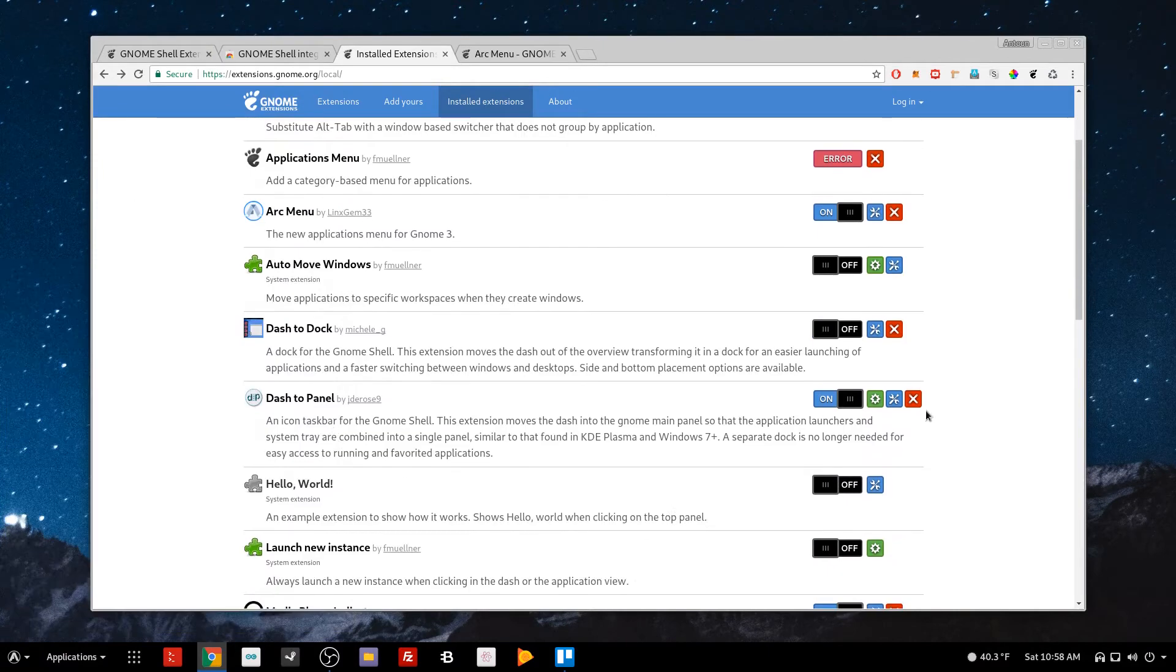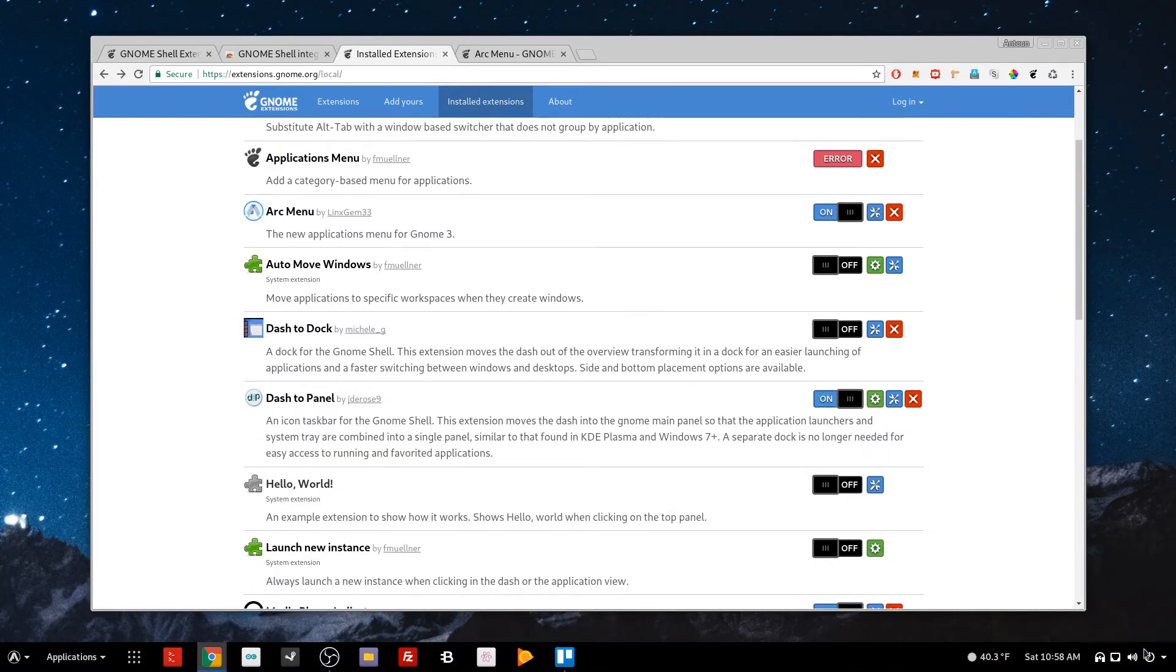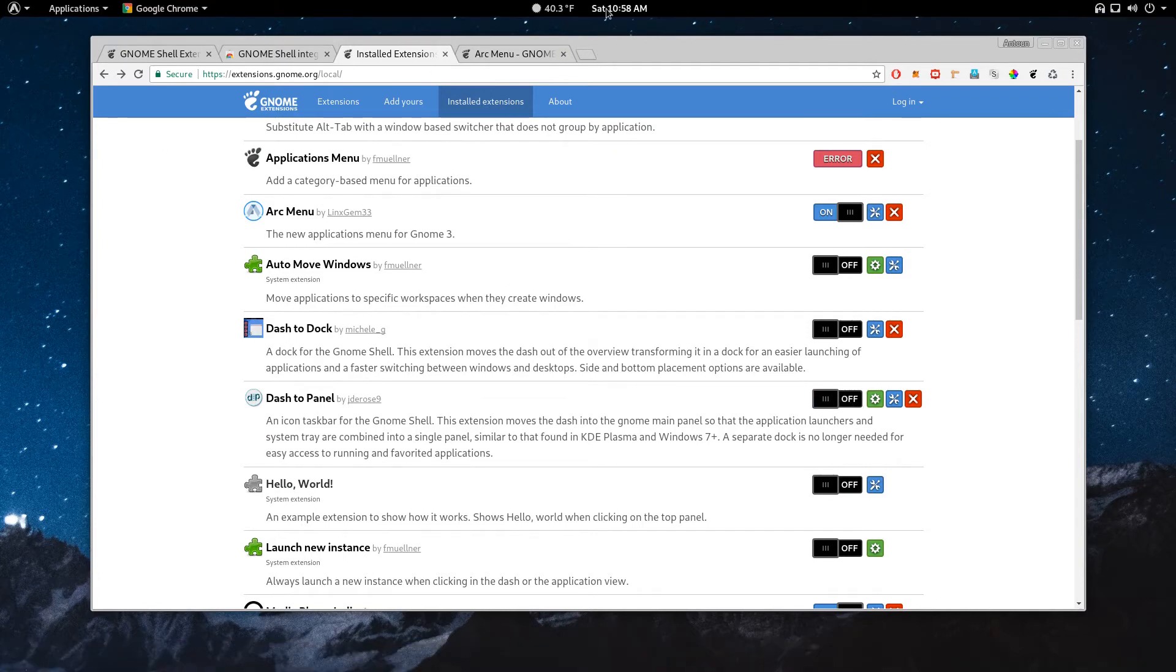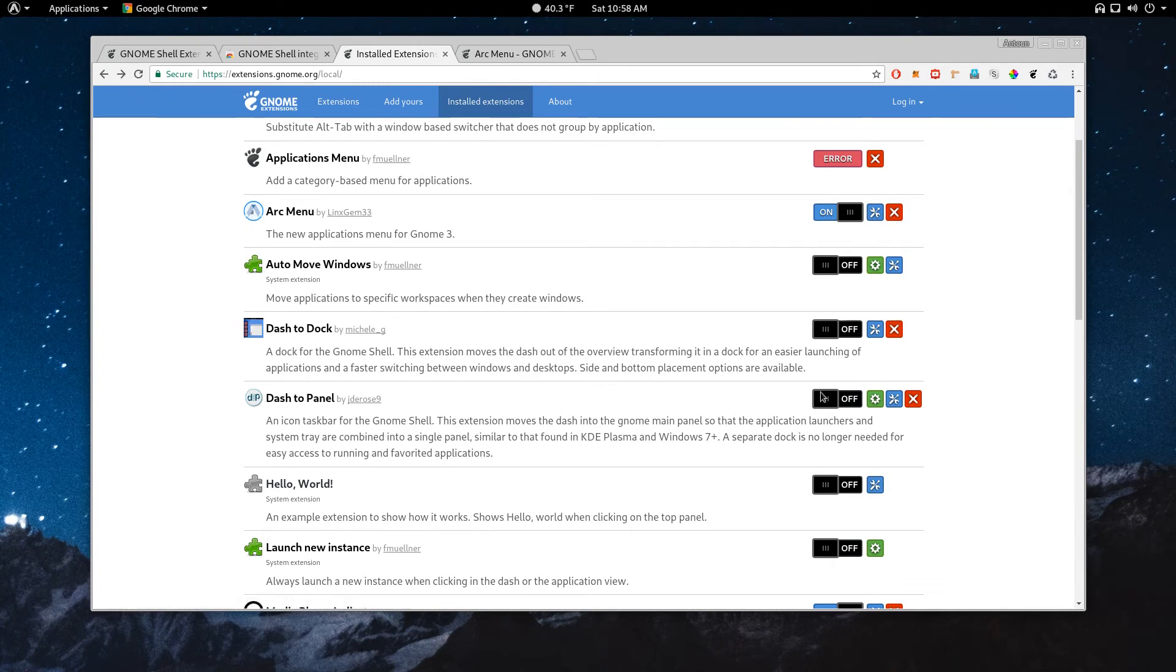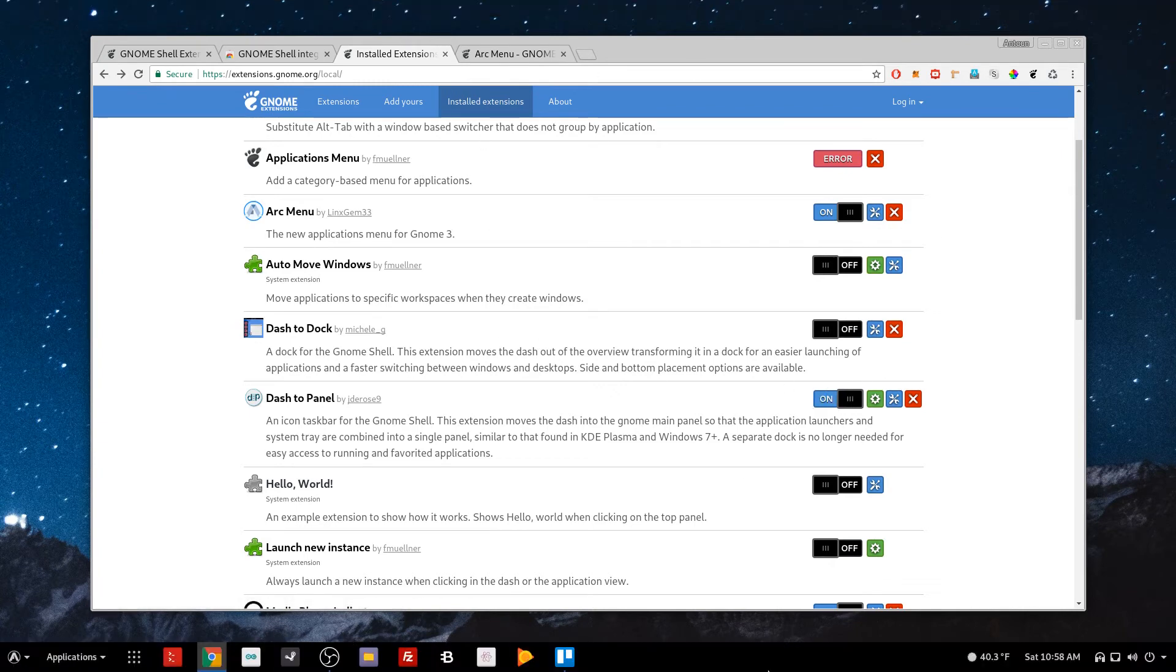The next extension I use is called Dash to Panel. Dash to Panel gives me this bottom effect here. So if I disable it, you'll get the default kind of GNOME 3 panel up on the top, but when it's enabled, it allows me to get the bottom panel.